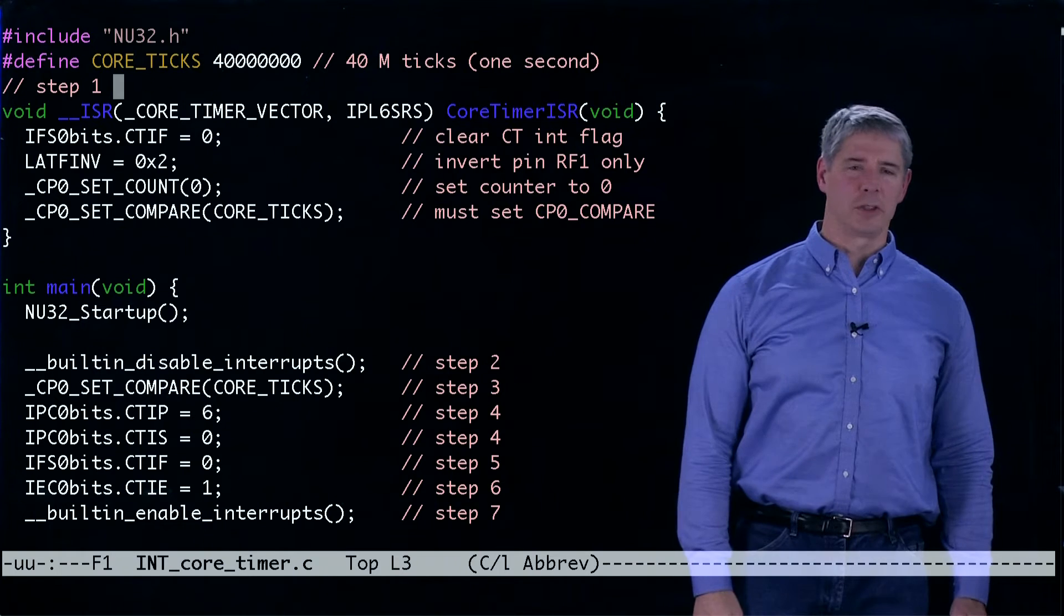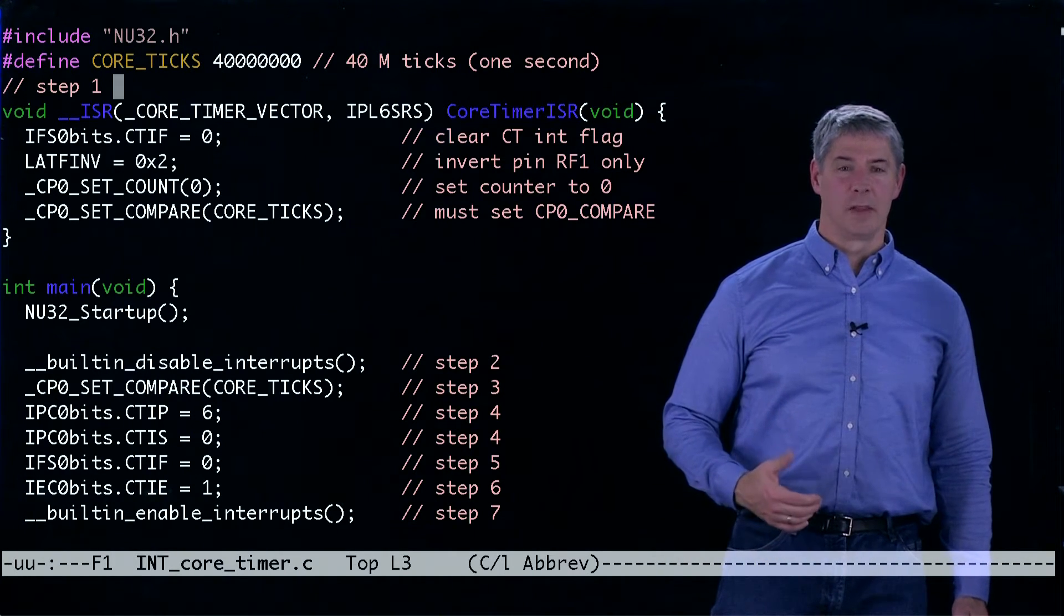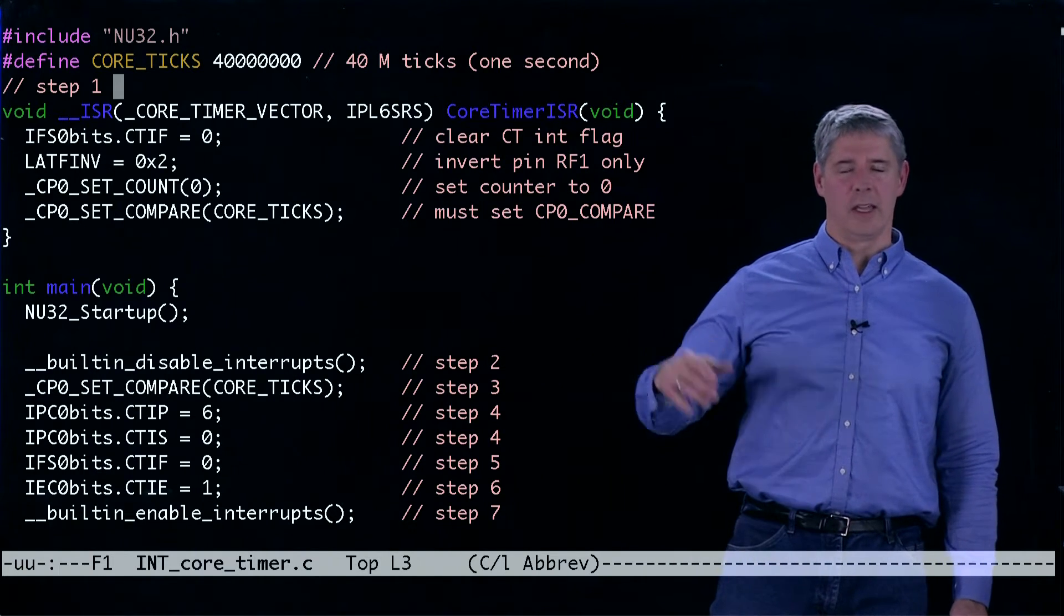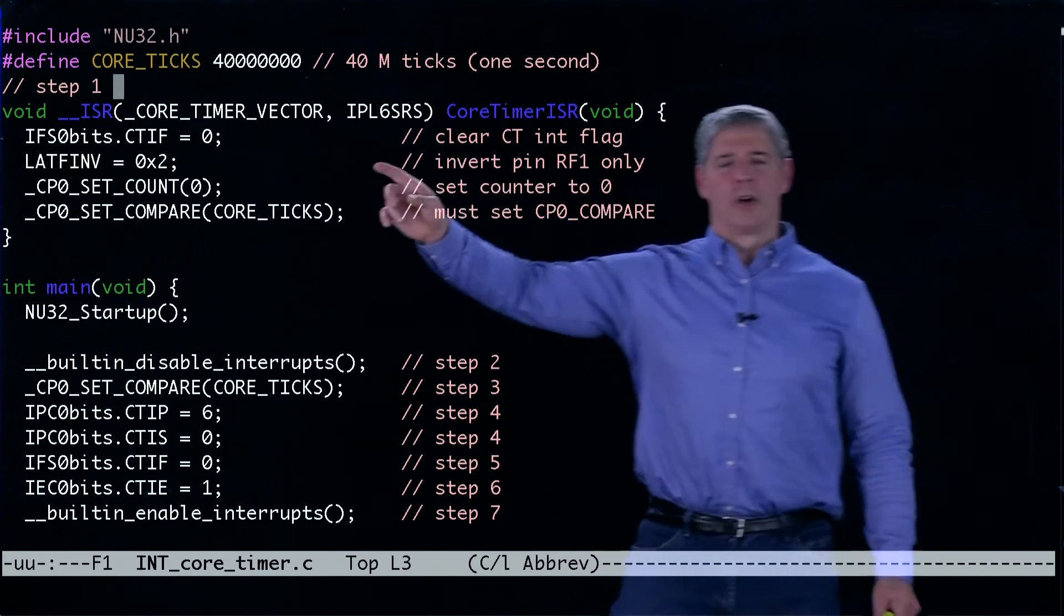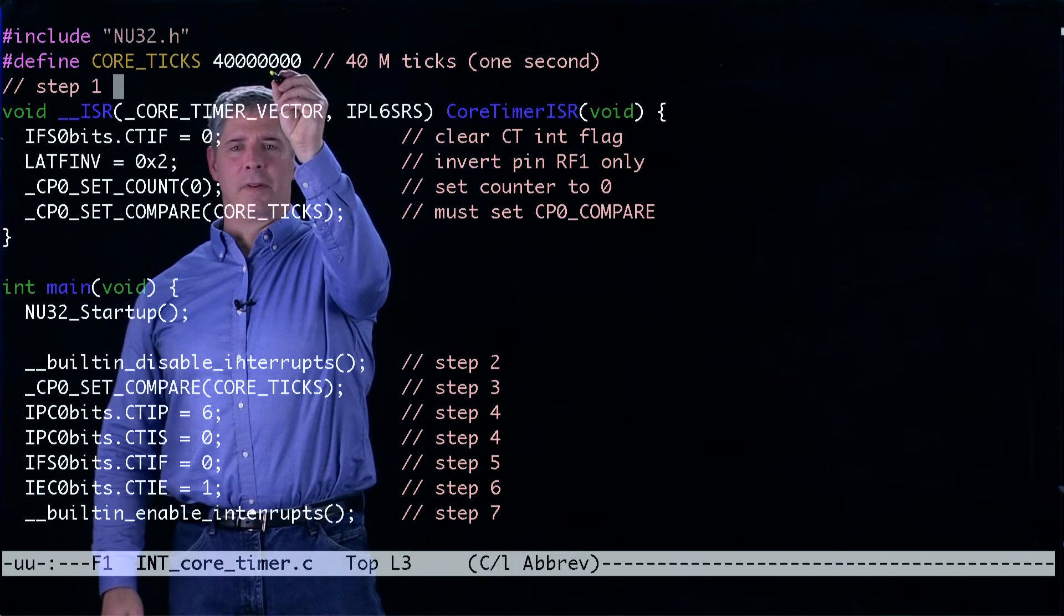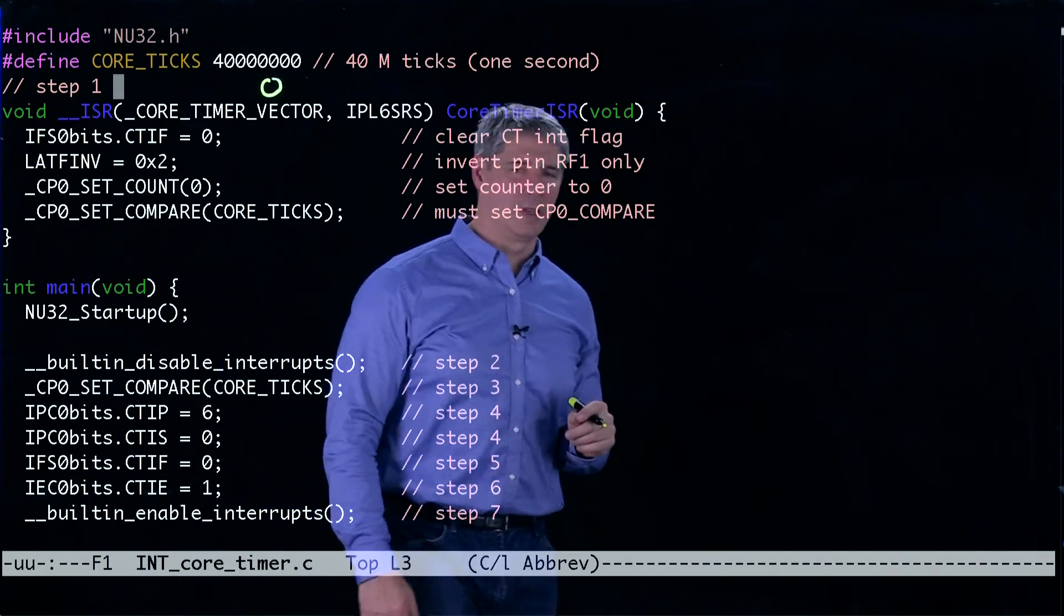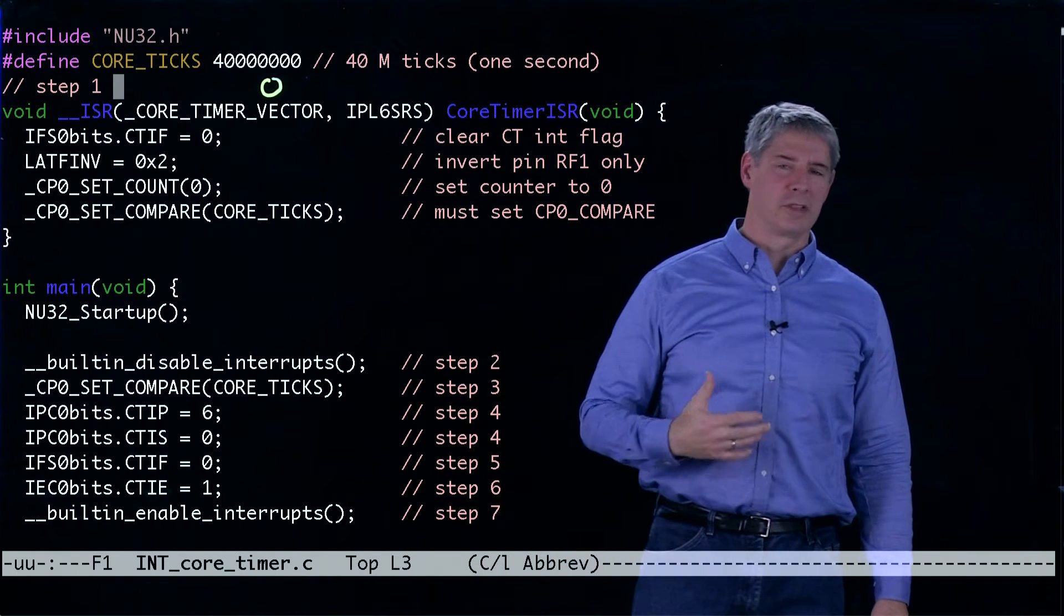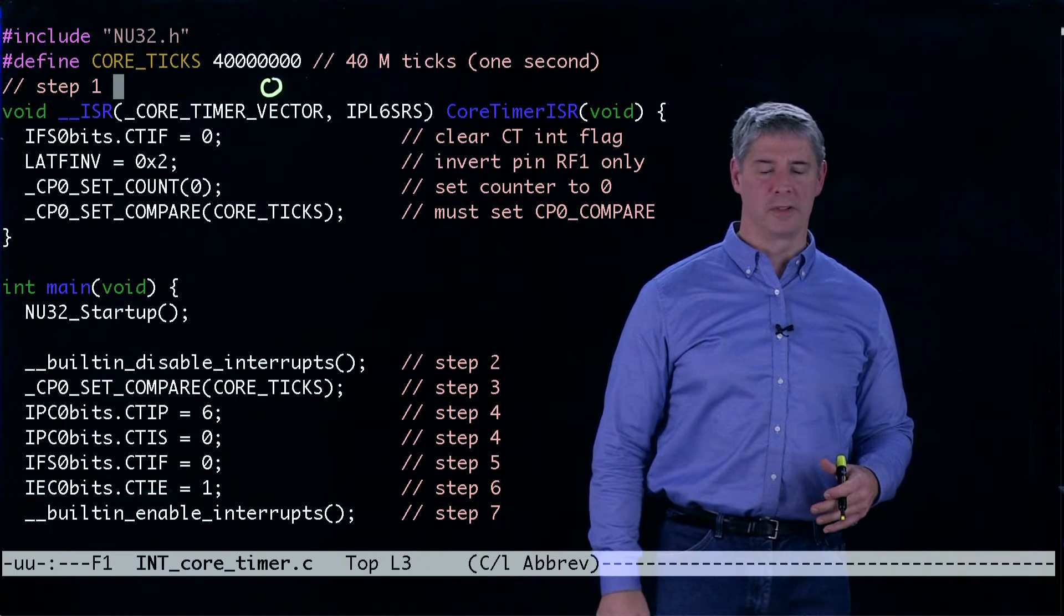The first parameter is core_timer_vector, which tells us the vector number for the interrupt. If we looked in that P32MX giant 40,000 line file, we'd find that core_timer_vector is defined to have the value zero, so we could have just typed zero there. We're also going to define it to use interrupt priority level six, and it's going to use the shadow register set, not context save and restore.